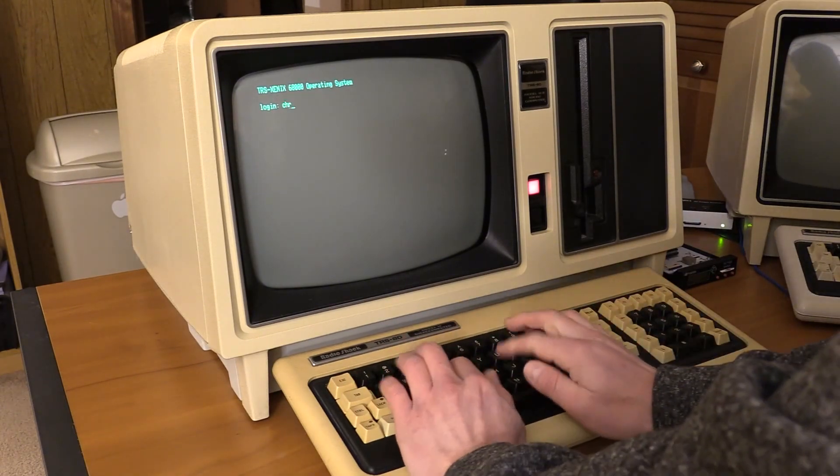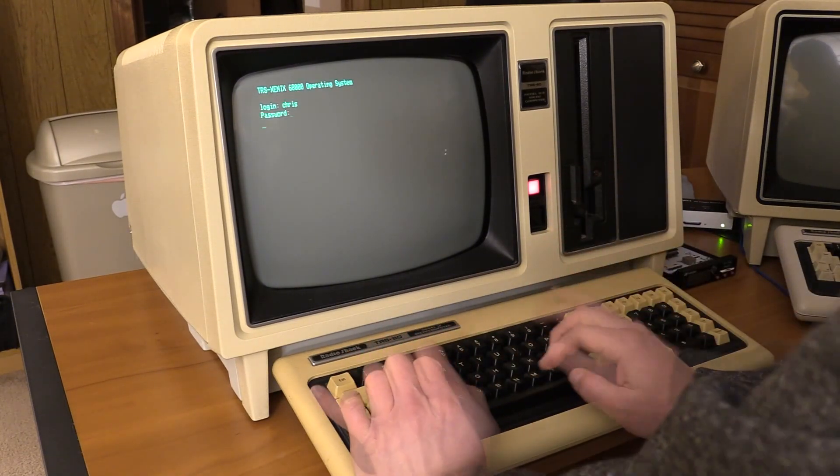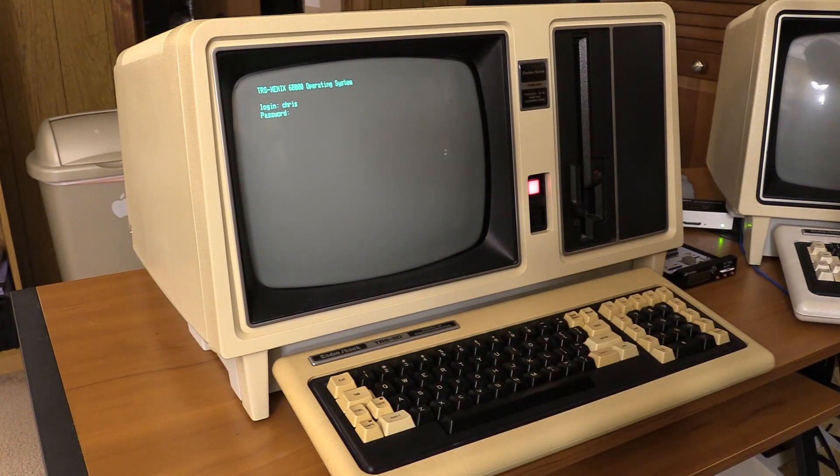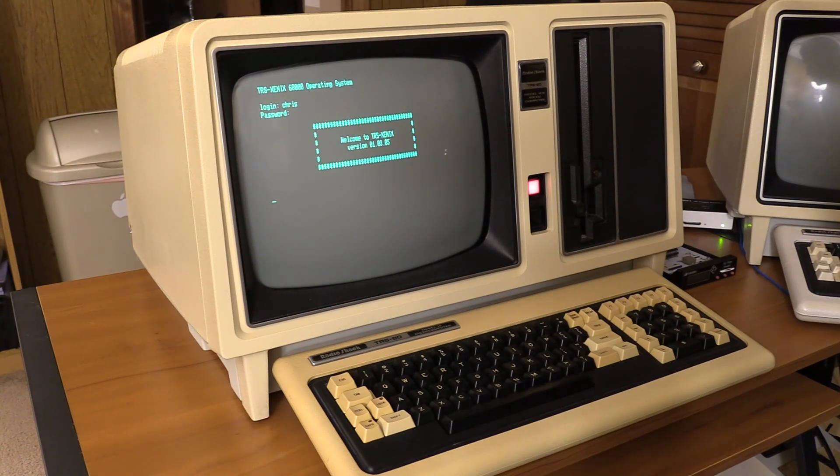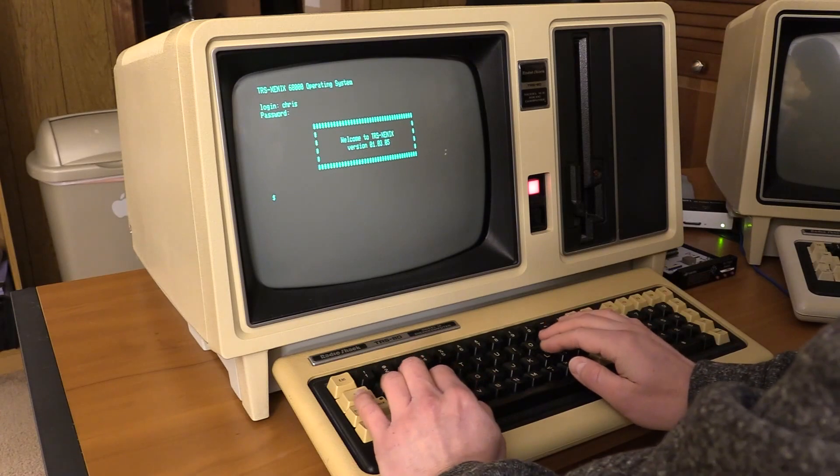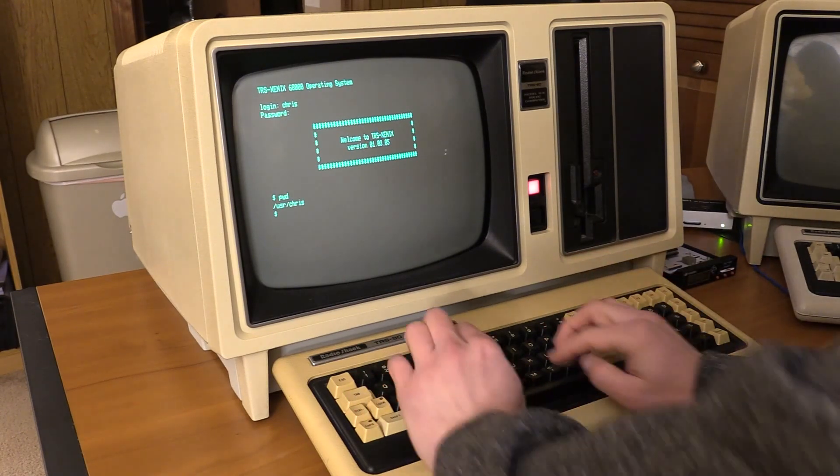Now log back in. Hopefully I didn't hit any of the keys. I must have. Oh, no. I didn't. All right. Could be user Chris. Yes, I am.